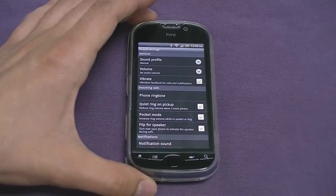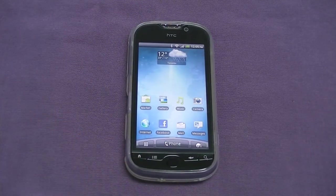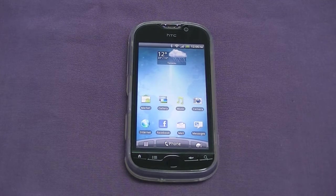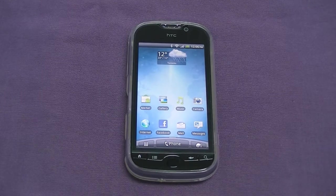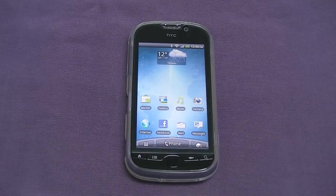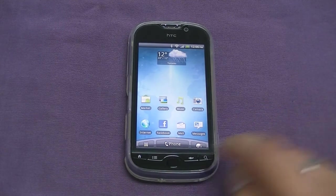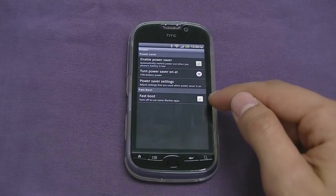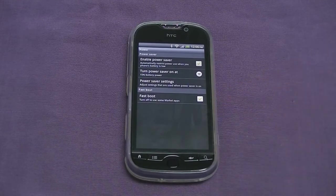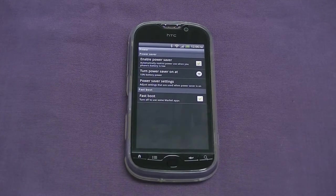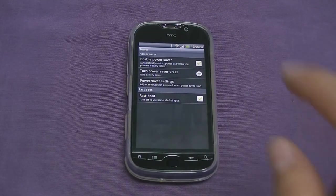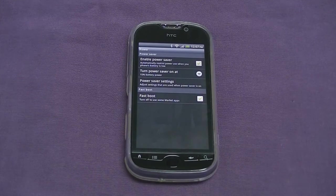HTC Sense UI also includes a quick boot option. Standard Android devices can take two to five minutes to fully restart. With fast boot enabled under power settings, the phone can turn on in as little as 10 to 15 seconds — with reception connected and emails loaded. This is very useful when you're in a rush in the morning.